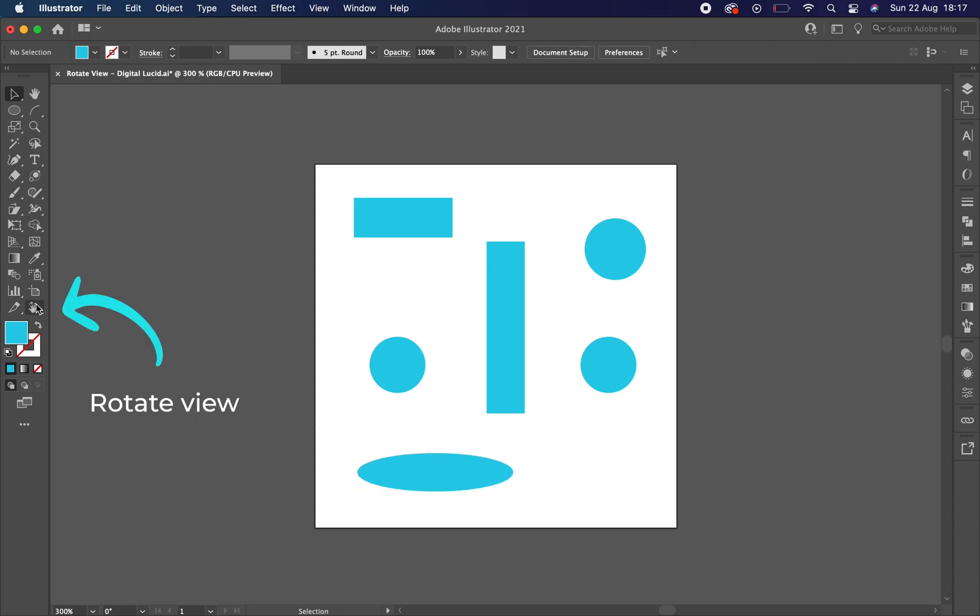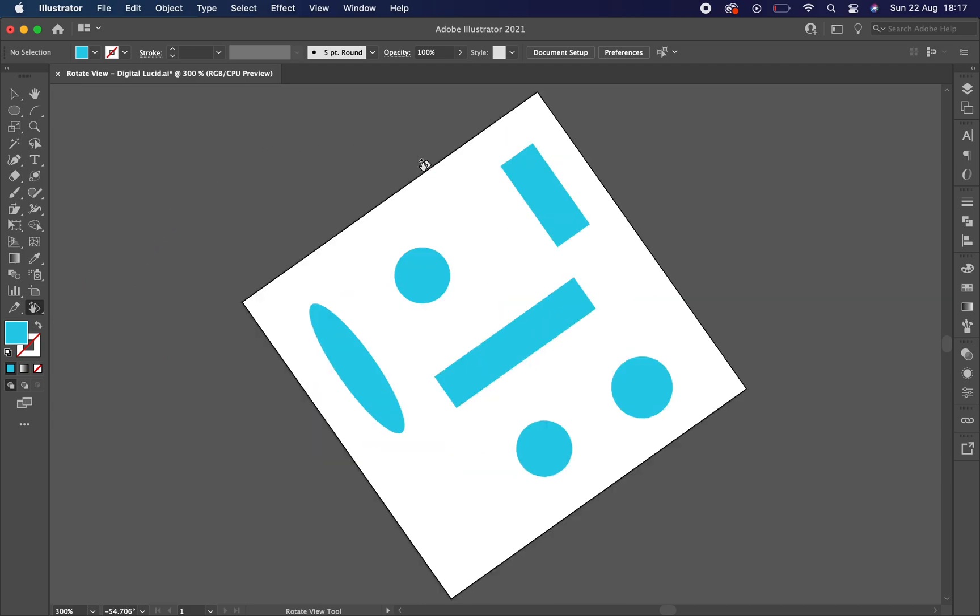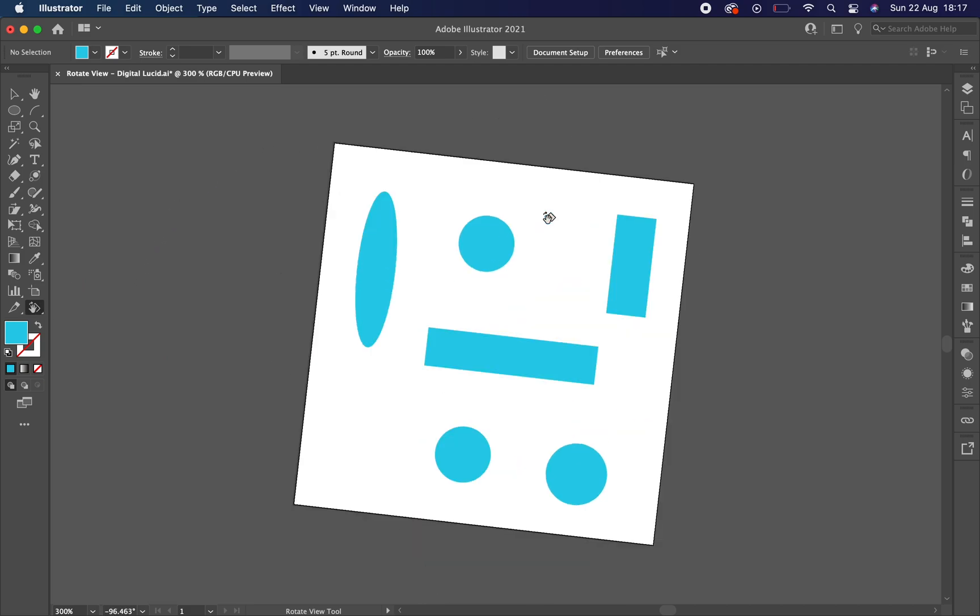The tool is this one down here on the left. It is called Rotate View and it allows you to rotate the view of your canvas when you're working.